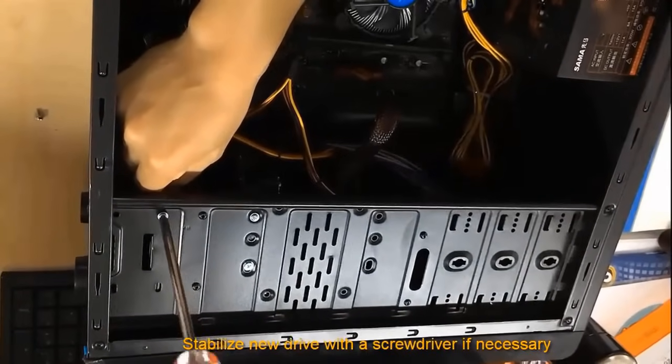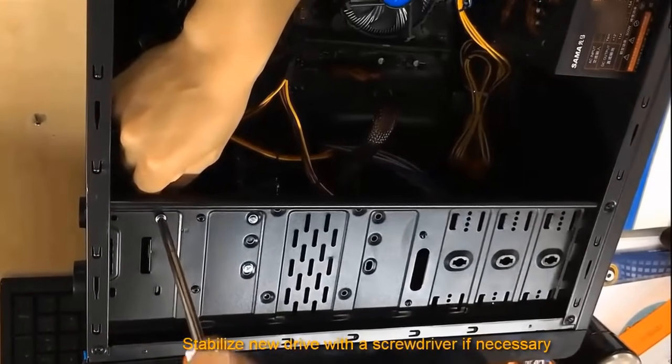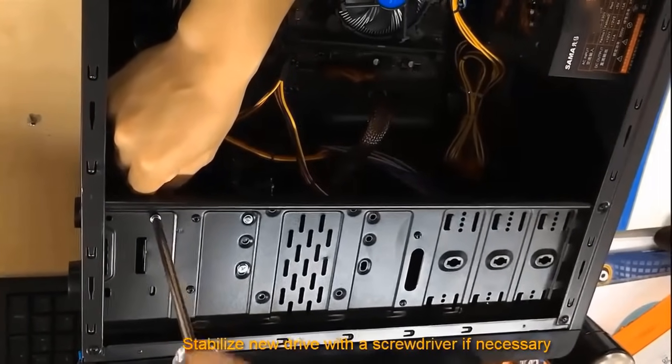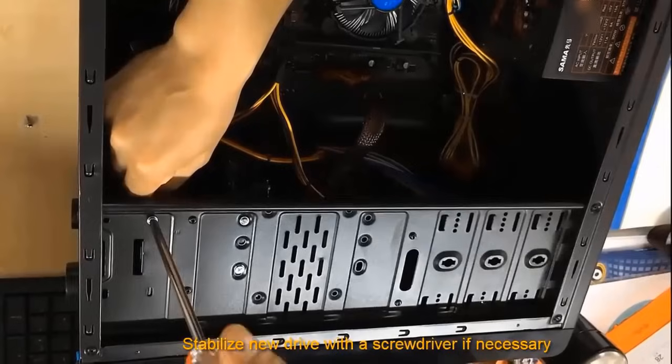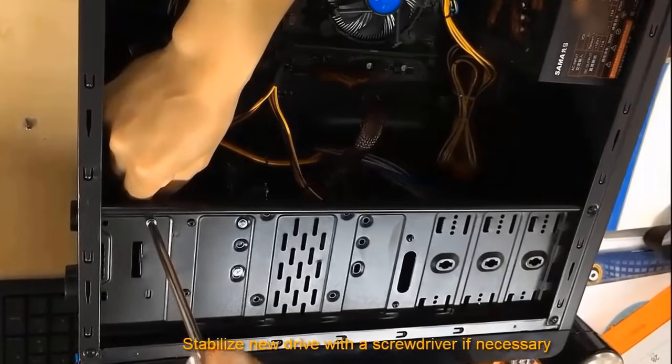And once that's finished, screw down your drive, close the case, and then reboot your computer.